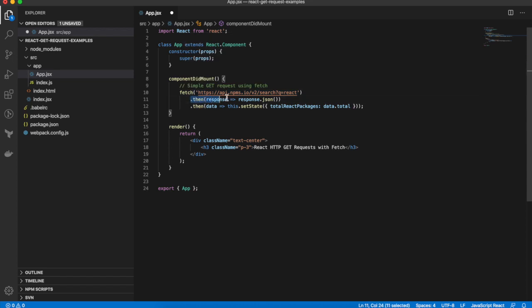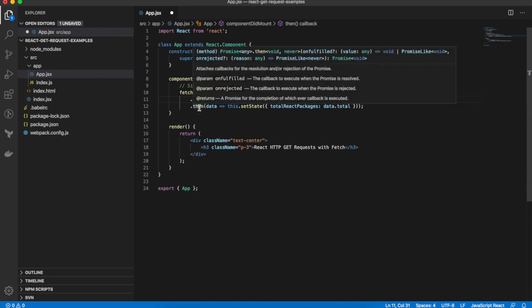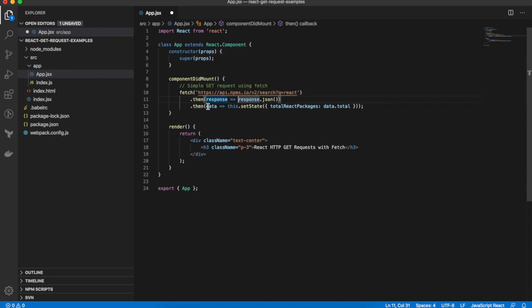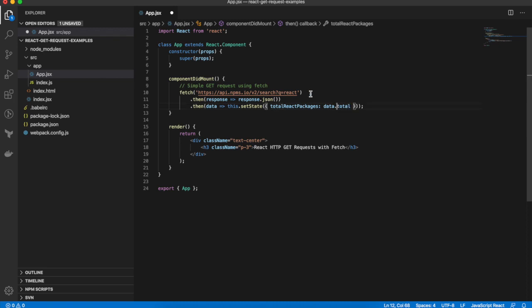The promise returns a response object which we can then call .json on which then returns another promise object to get the body of the response. And that's how we get the actual data out of the response body. And then we're calling this.setState and we're setting a local totalReactPackages component state property to the total property returned from the API.